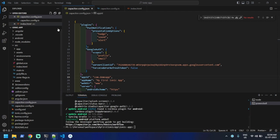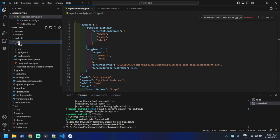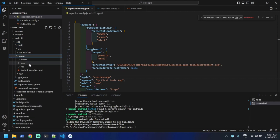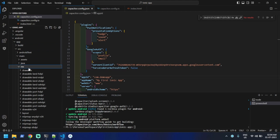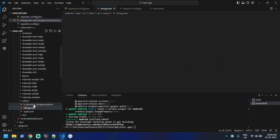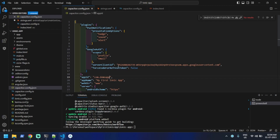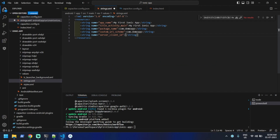The Android project is now created. Let me open the app, go to src > main > res > values, and you'll see a 'strings.xml' file. We need to add an entry there — copy the client ID and paste it into strings.xml as well.